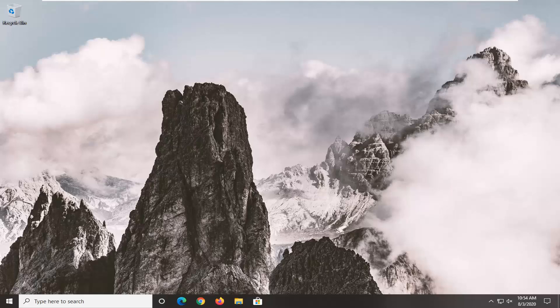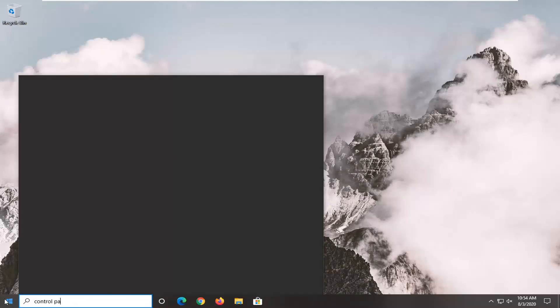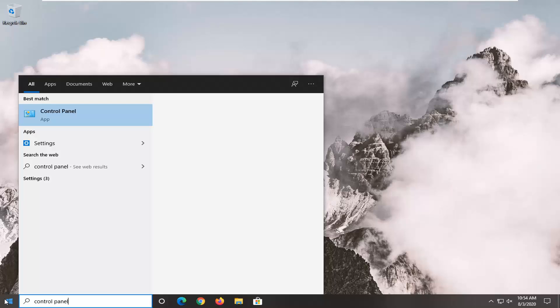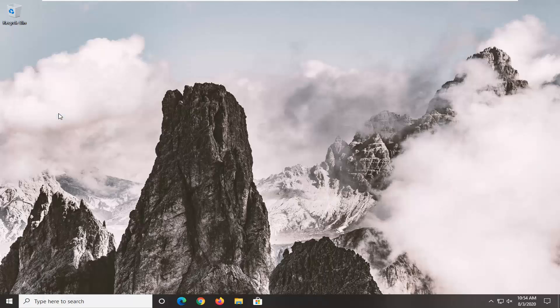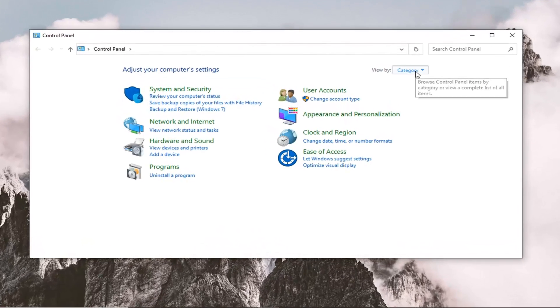We're going to start by opening up the Start menu, type in Control Panel. Best match should be Control Panel listed directly above app, so go ahead and just left click on that. Set your view by to large icons.